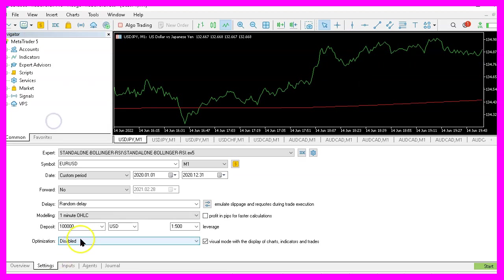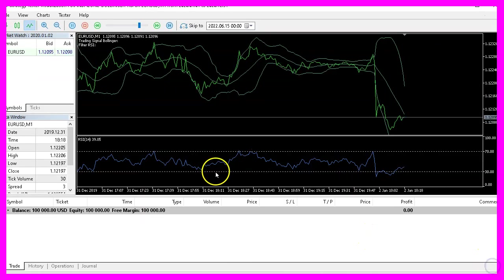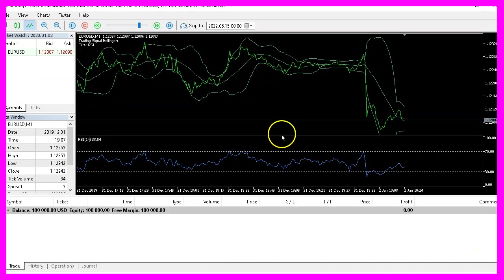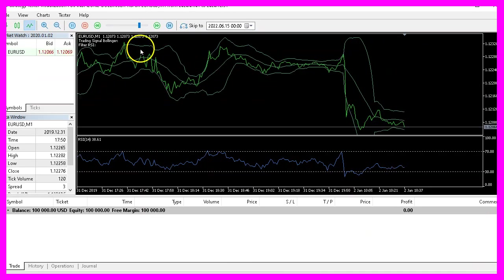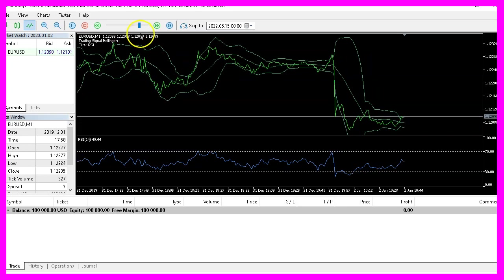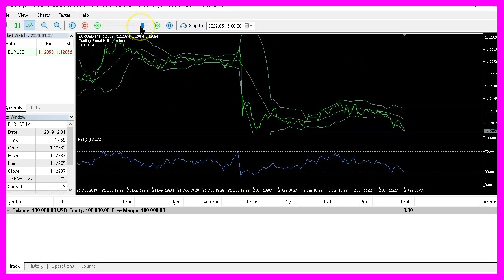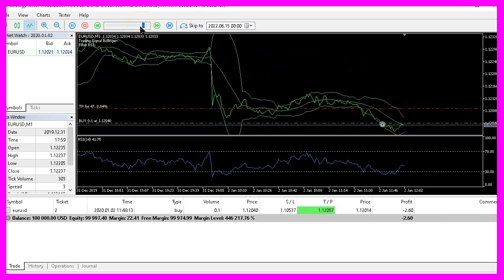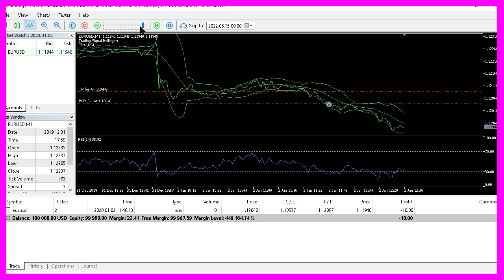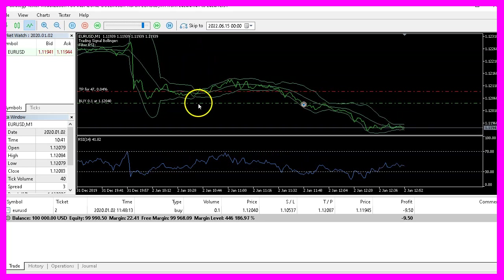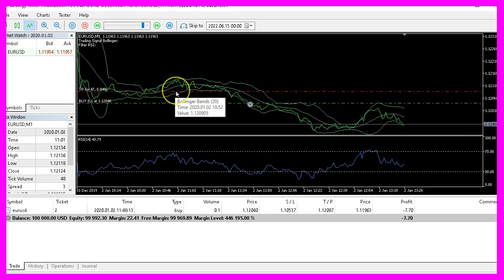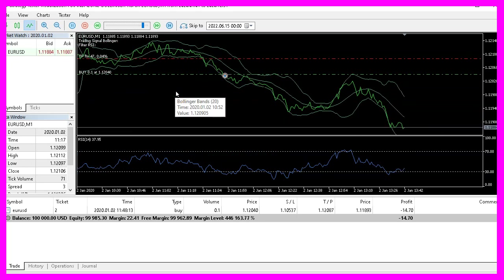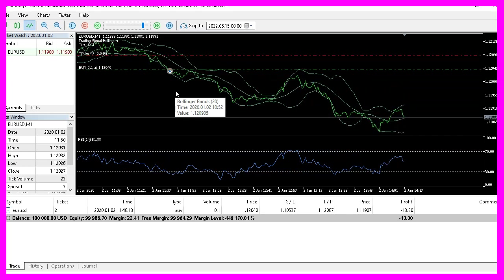This brings up the Strategy Tester panel here. Please mark the Visual Mode option. Select the file standalone bollinger.rsi.ex5 and start your test. Here is our little expert advisor at work. Now we should see a signal in a few seconds. And as soon as the signal and the filter point into the right direction, we have the first trade.